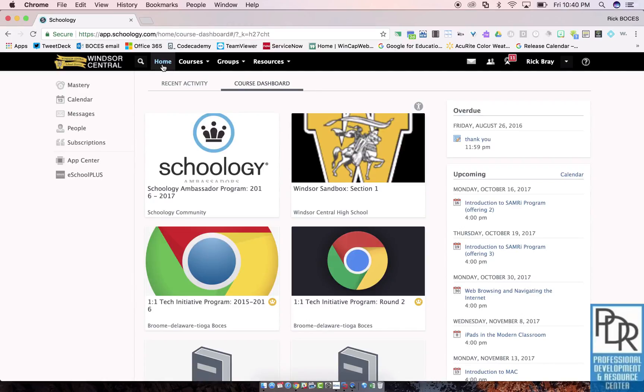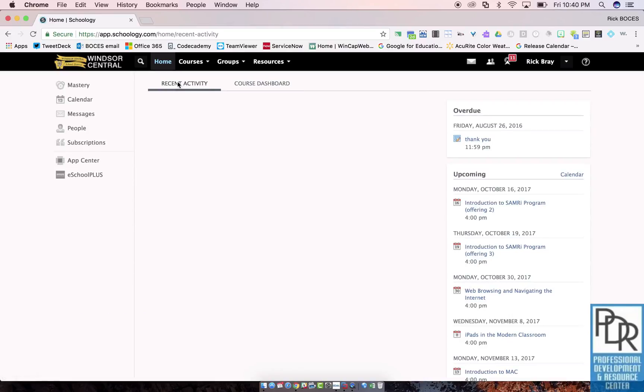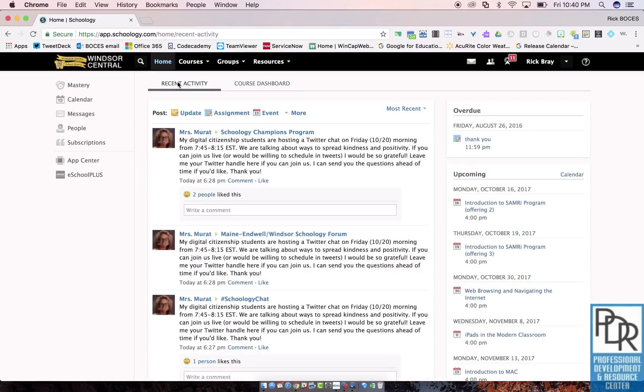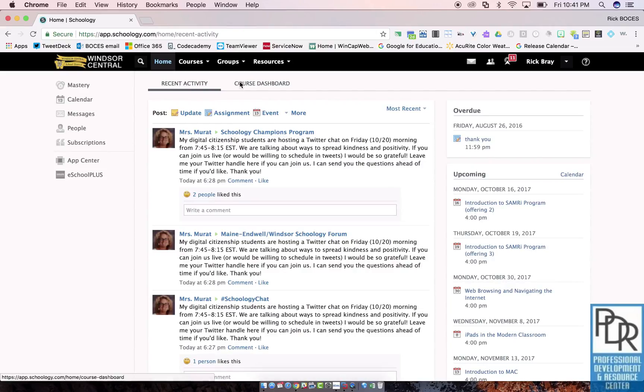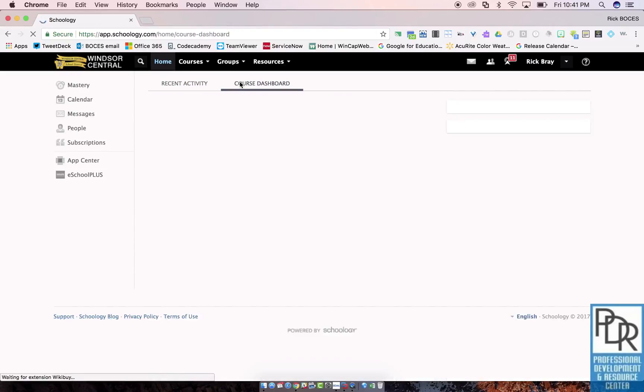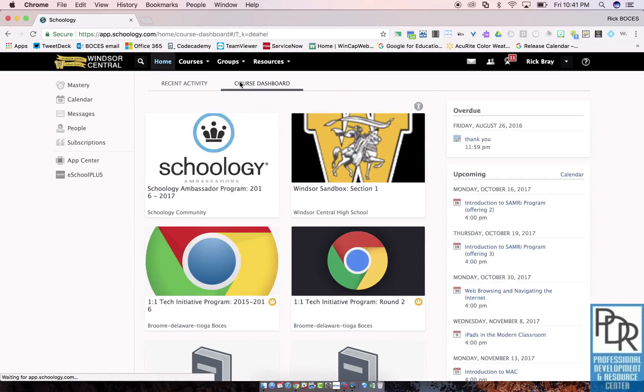We have heard from some teachers that the Recent Activity page can be overwhelming, especially if you are a member of multiple courses and or groups. So this new Course Dashboard offers a cleaner alternative.